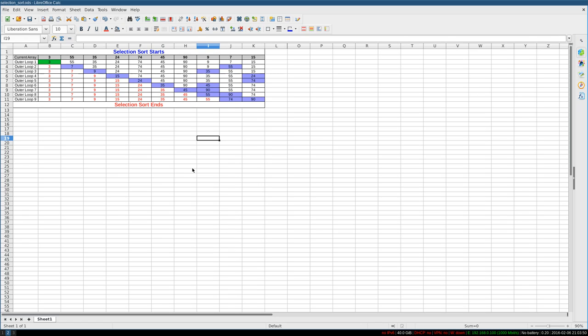Good evening YouTubers. Tonight I'm going to show you Selection Sort. Selection Sort is an attempt to improve over Bubble Sort in one respect, which is the number of assignments.